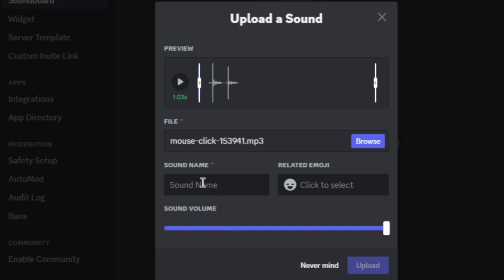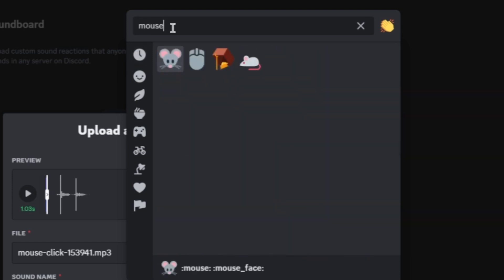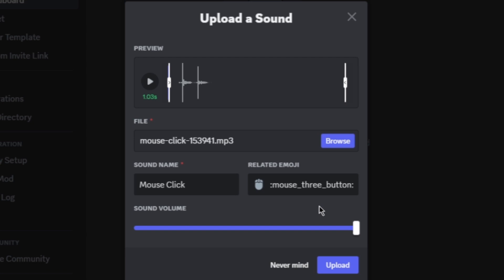Here you can add a name for this one. Since it is a mouse click, I will just name this 'mouse click.' You can also add an emoji that is related to the sound — click it and you can search for 'mouse.' I am going to choose this emoji, and after that just click on Upload.